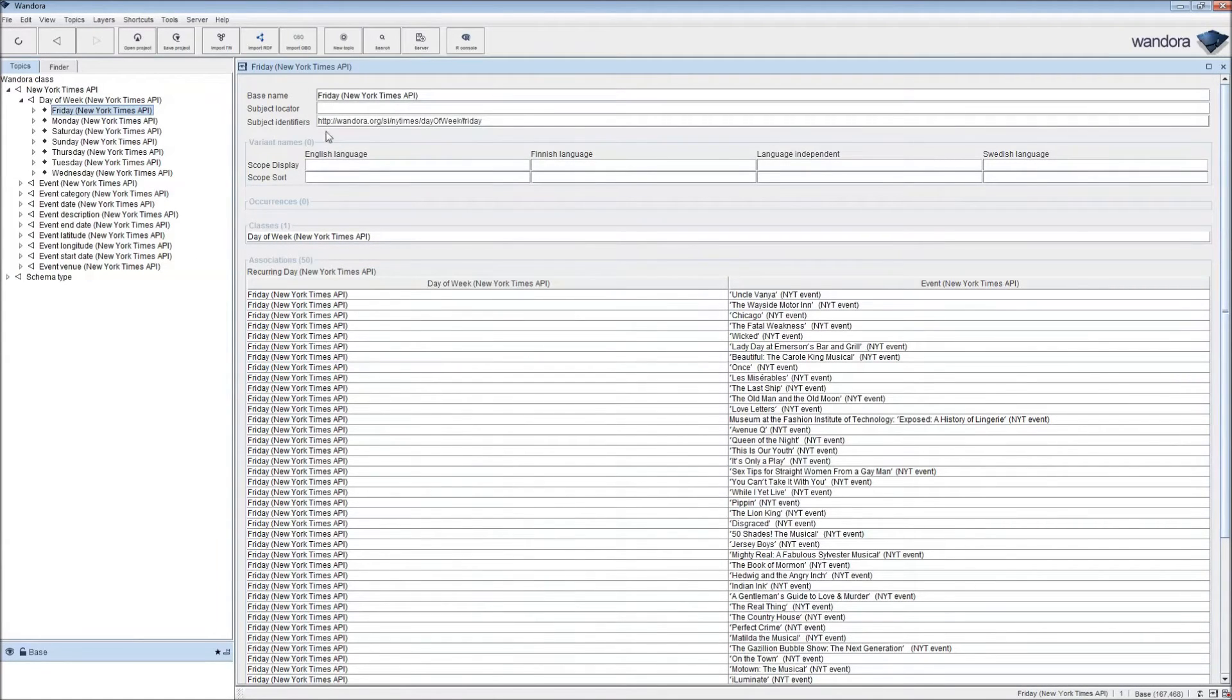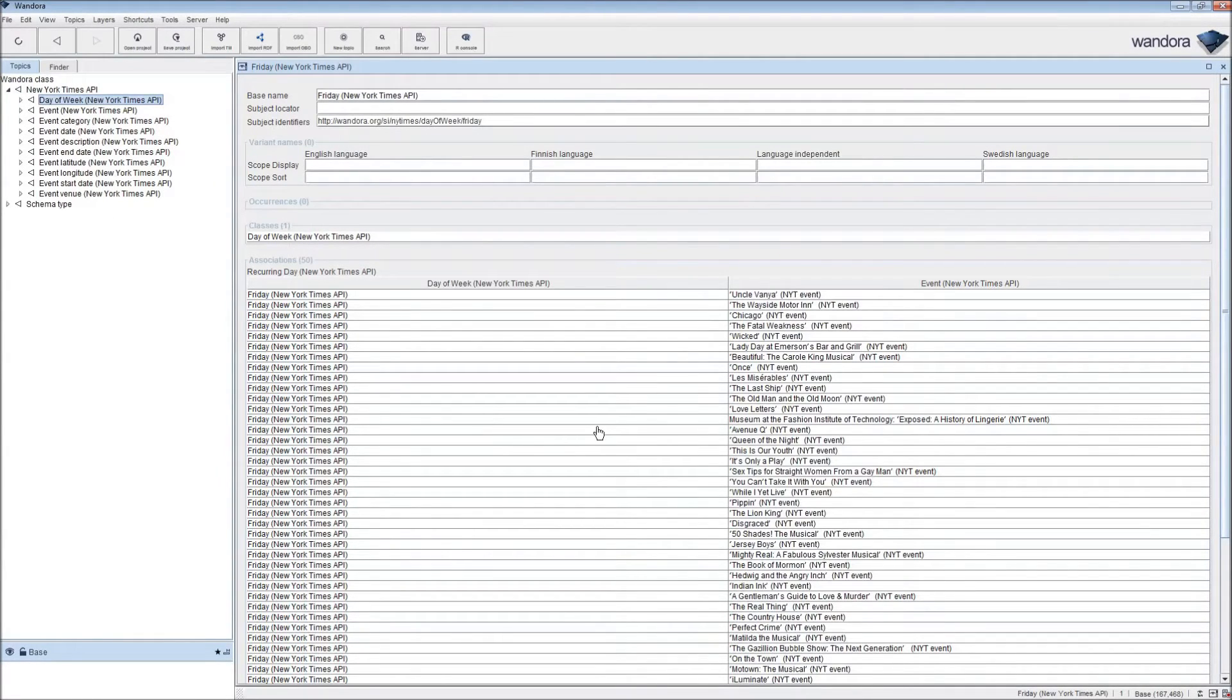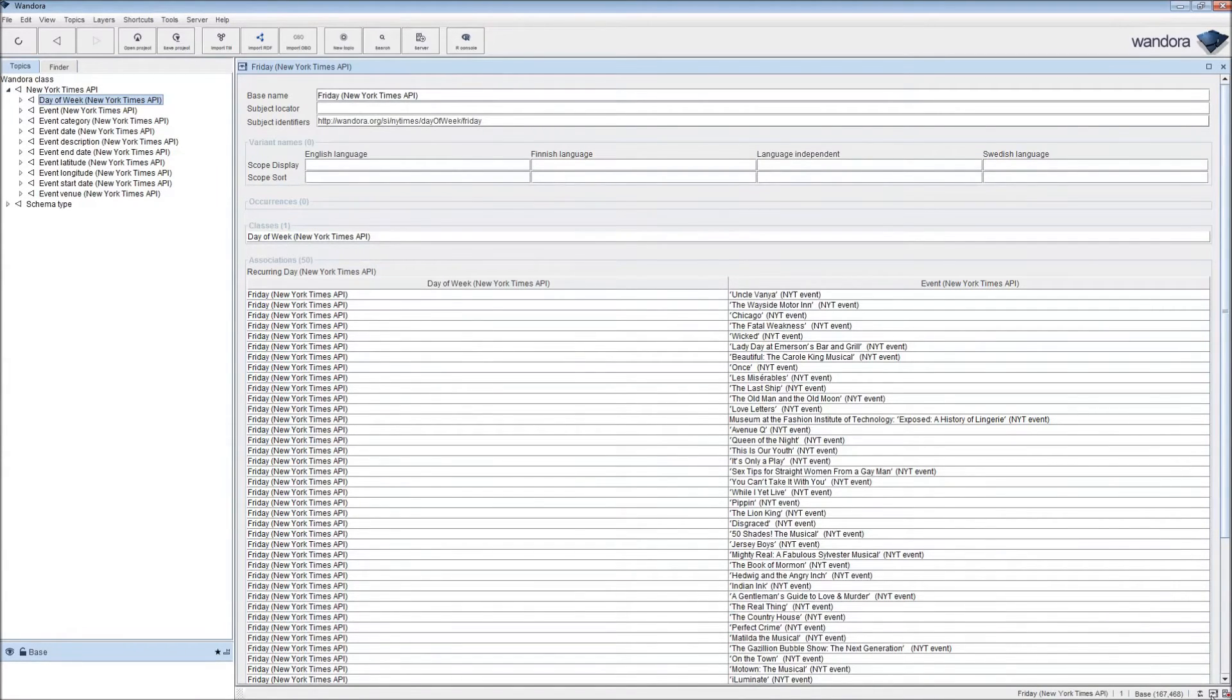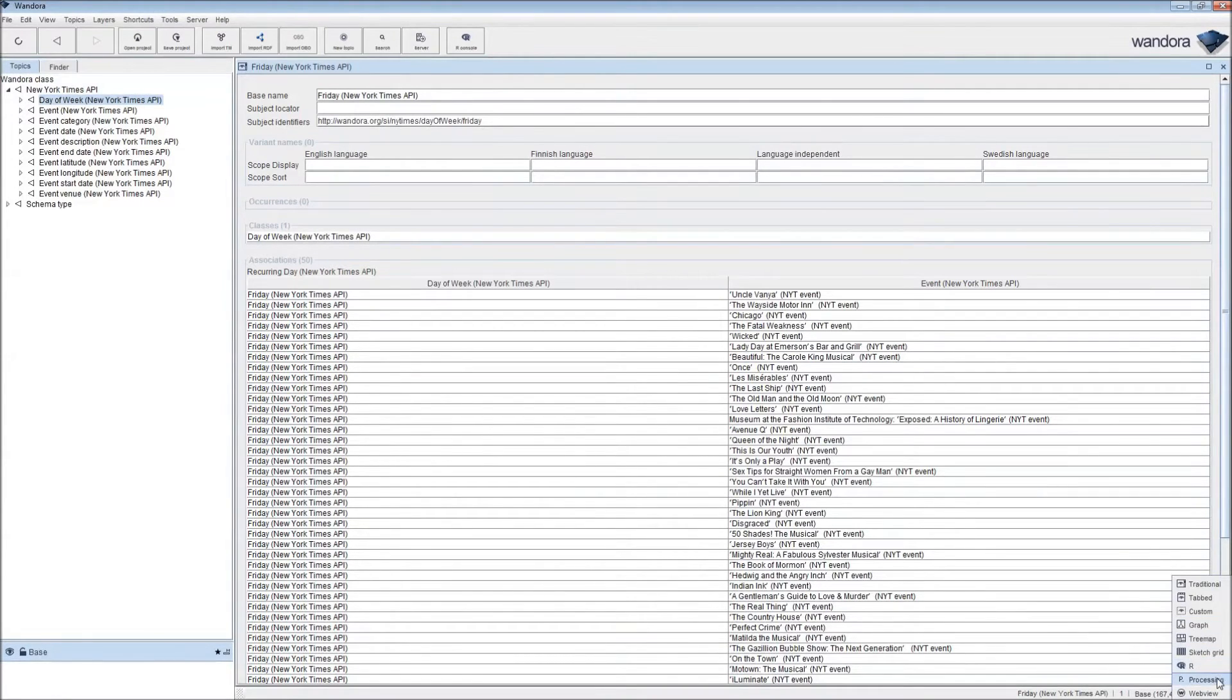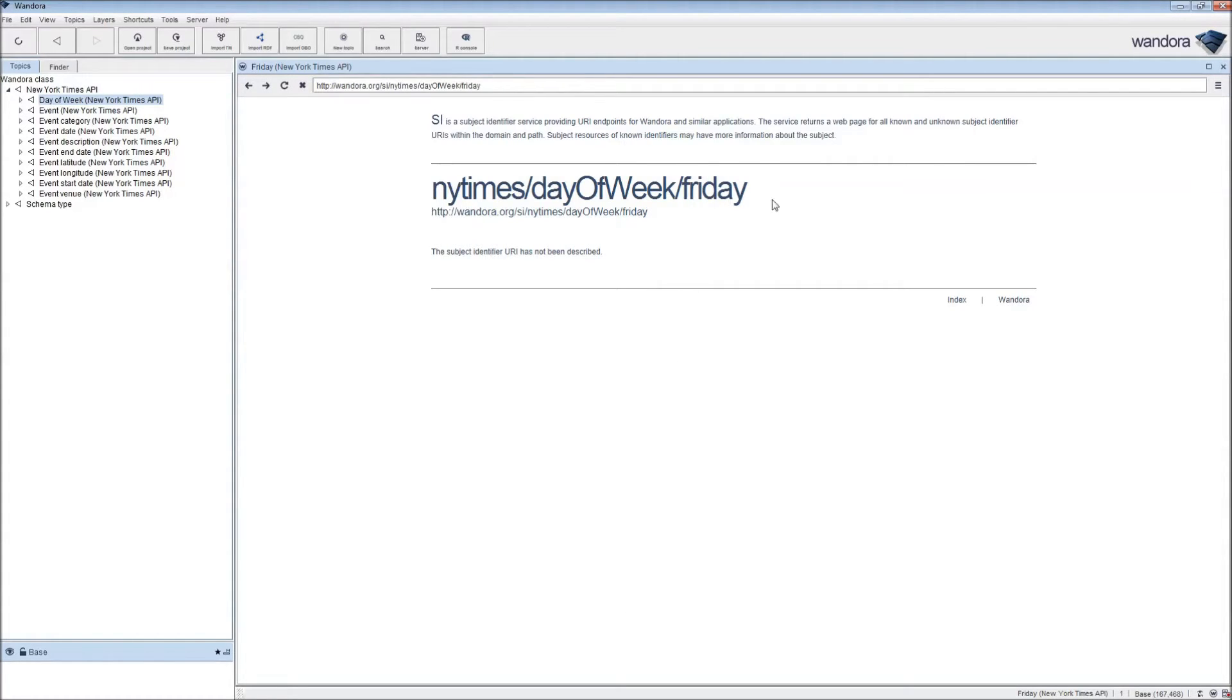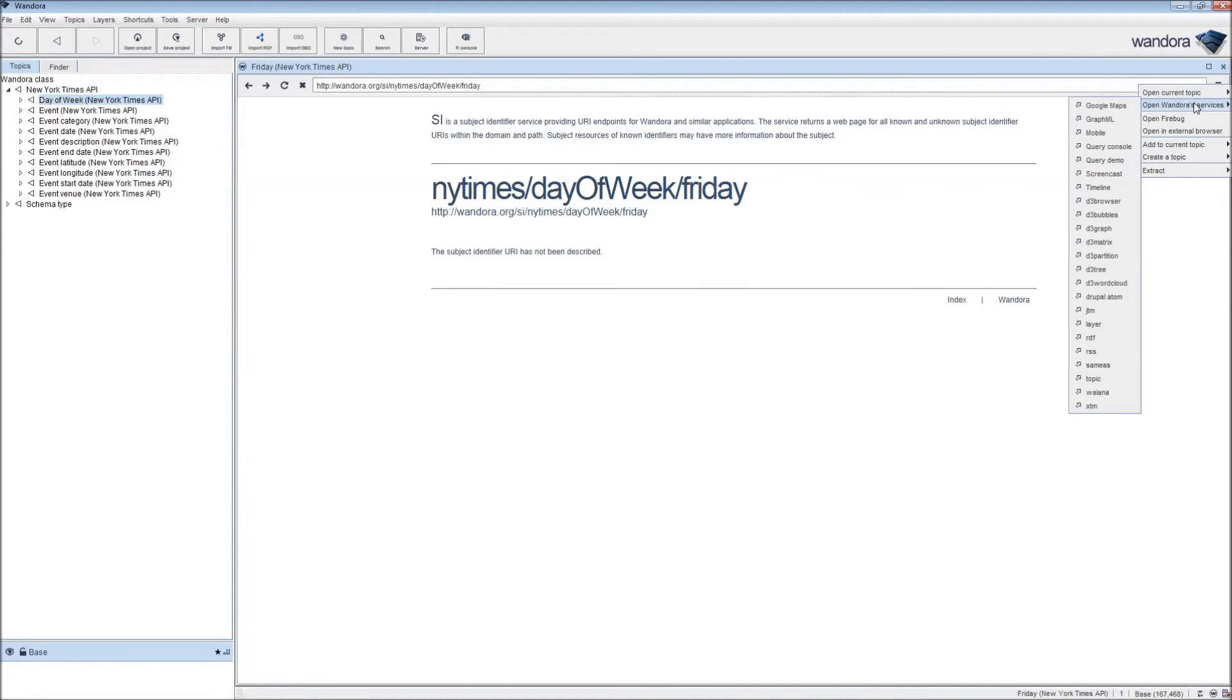We can view all these events in different visualizations we have built into Wandora. We're going to open up the WebView panel from bottom right, click on WebView. This is a generic web page rendition of the event. We're going to go to the top right corner, we have a menu button here, and click on Open Wandora Services, and click on Google Maps.